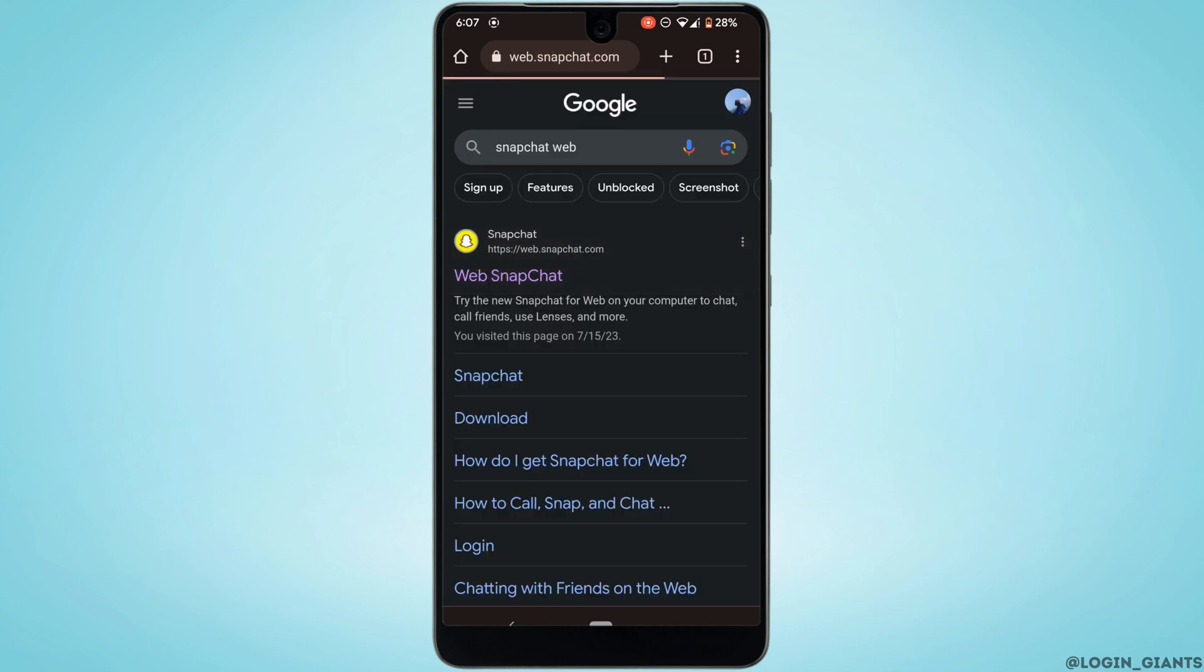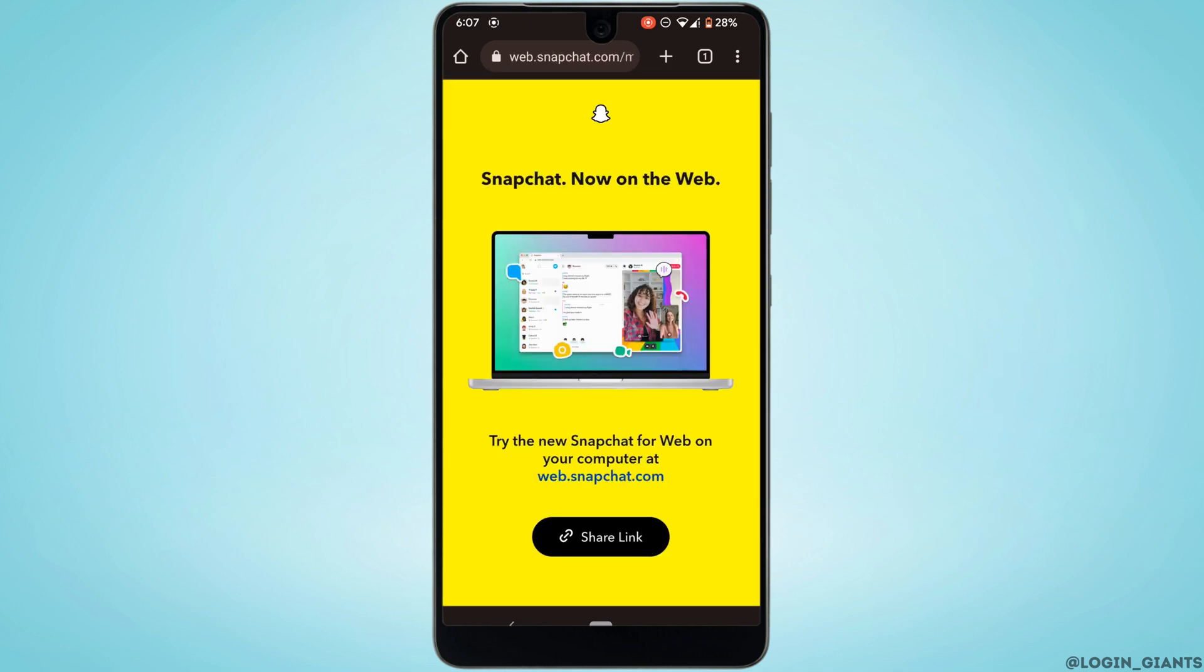Head over to the very first site. It will land you on this interface. Right now you can see that there is no option where you can use the Snapchat web. So what you have to do is tap...